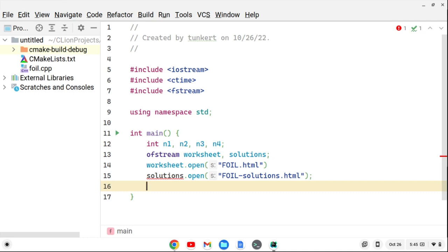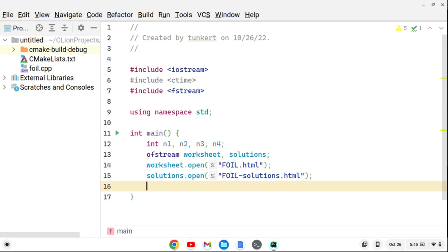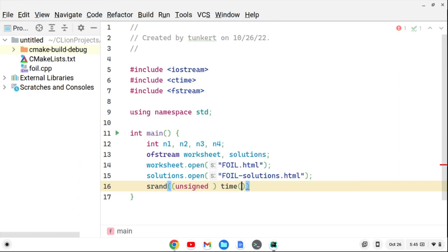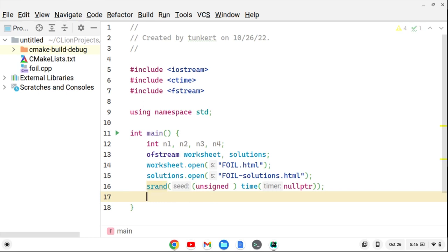I forgot a semicolon — my IDE CLion is letting me know about that. Now we're going to seed the random variable with srand(unsigned(time(nullptr))). This is how we create random numbers in C.